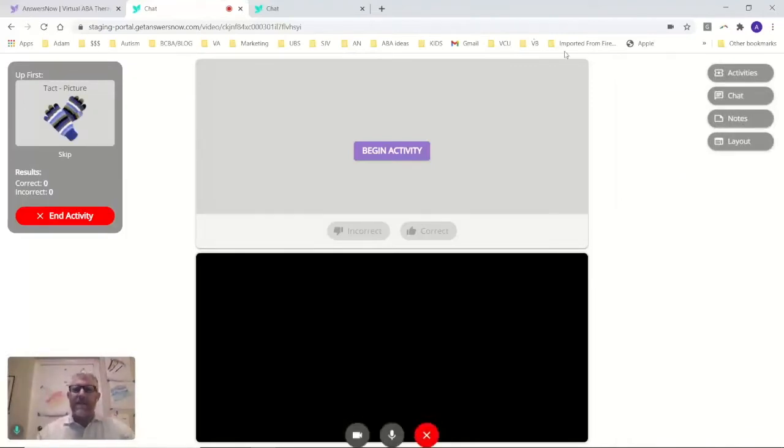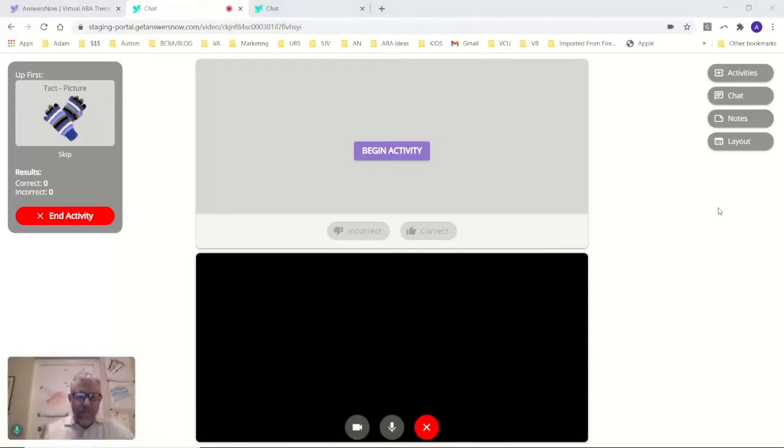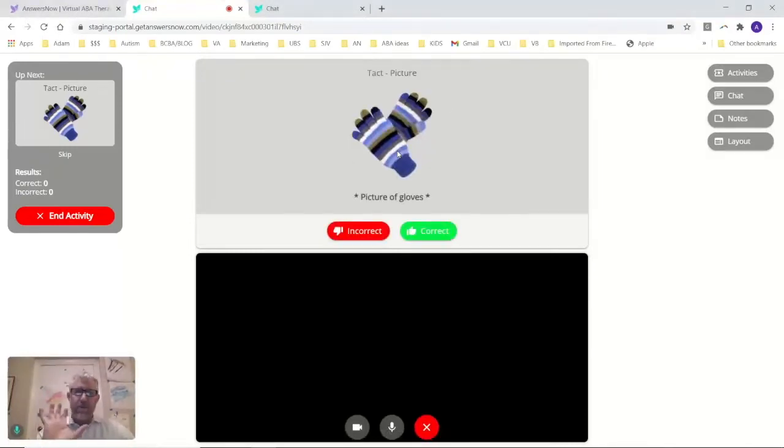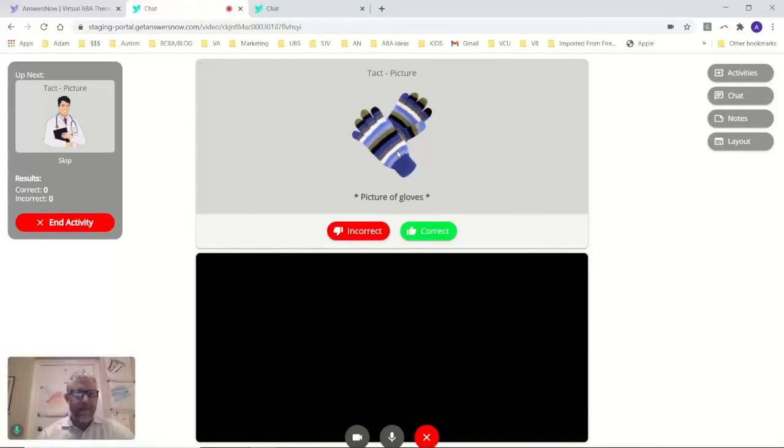This is how we can replicate what you would normally see in person. So we would begin the activity. This is what your son or daughter might be looking at. This is just our regular.